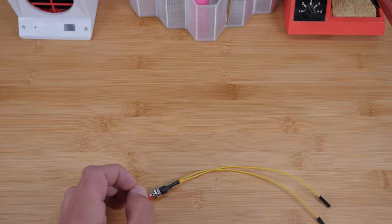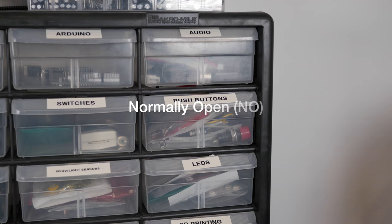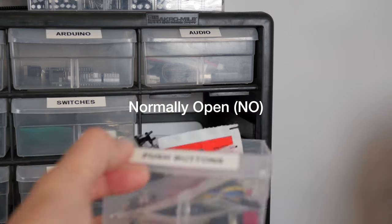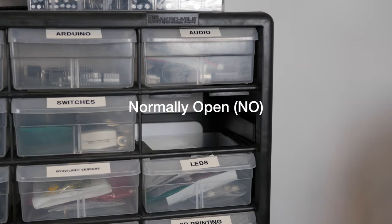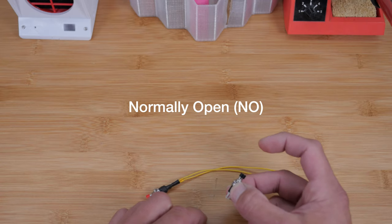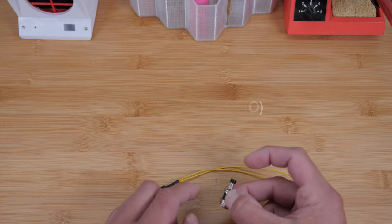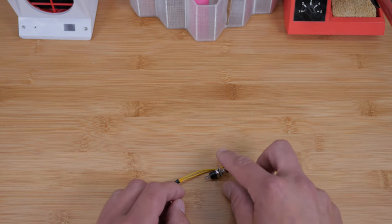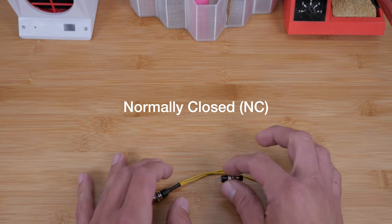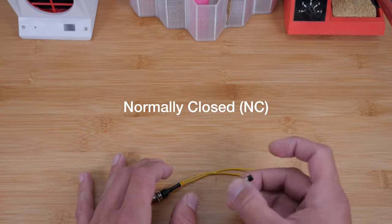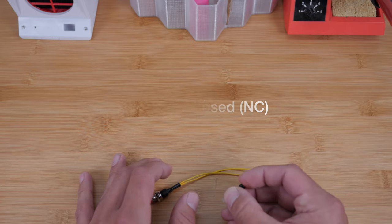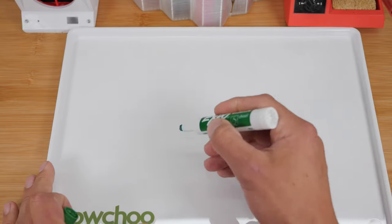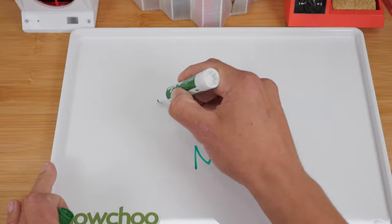All you're going to need is a normally open button. And what that is, is it means that the circuit is open until you press it. And then once you press it, it closes the circuit. There are also normally closed buttons, which are closed by default. And when you press it, it opens the circuit. So this is a normally open circuit.